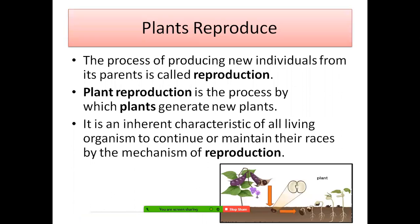Every living thing can reproduce. This is one of the basic characteristics of living things. The process of producing new individuals from its parents is called reproduction. Even plants can reproduce, because they are living things. Plant reproduction is the process by which plants generate new plants.